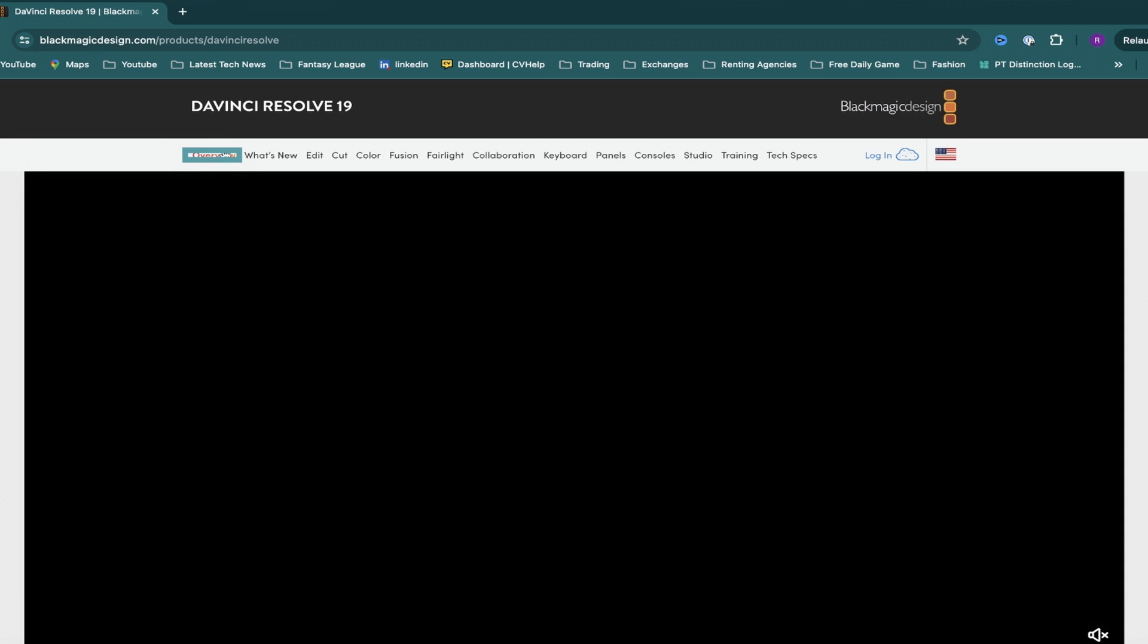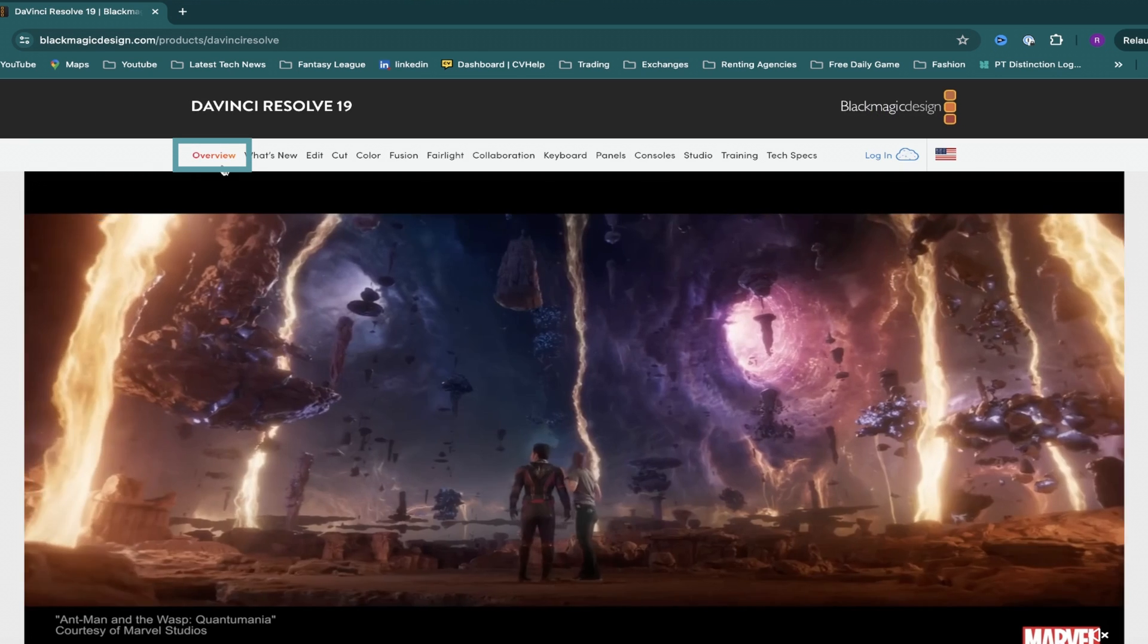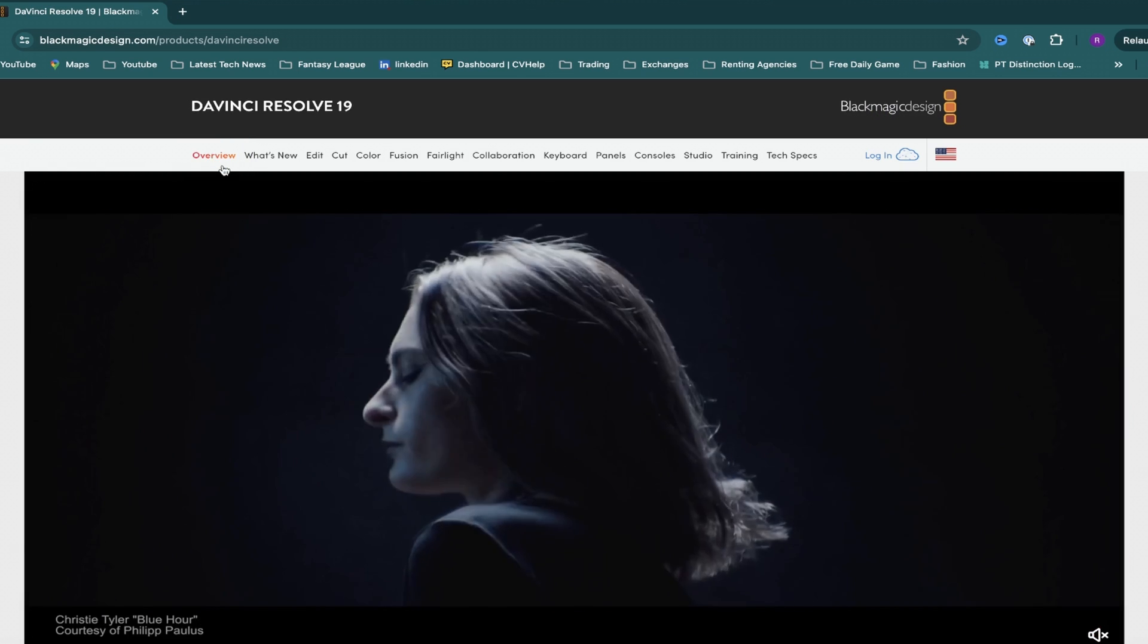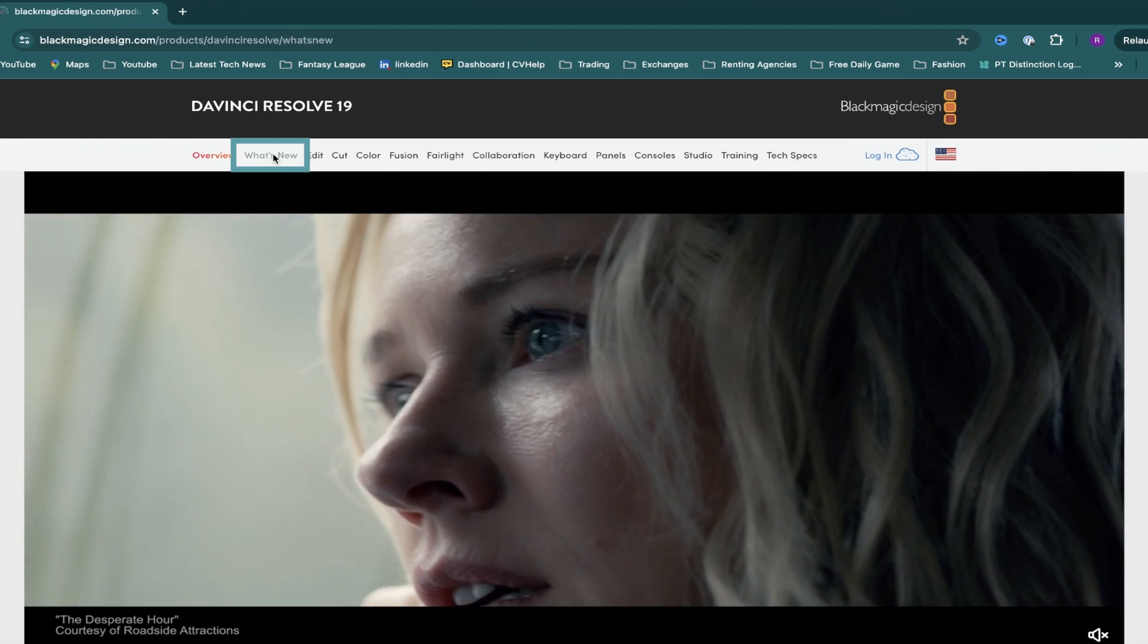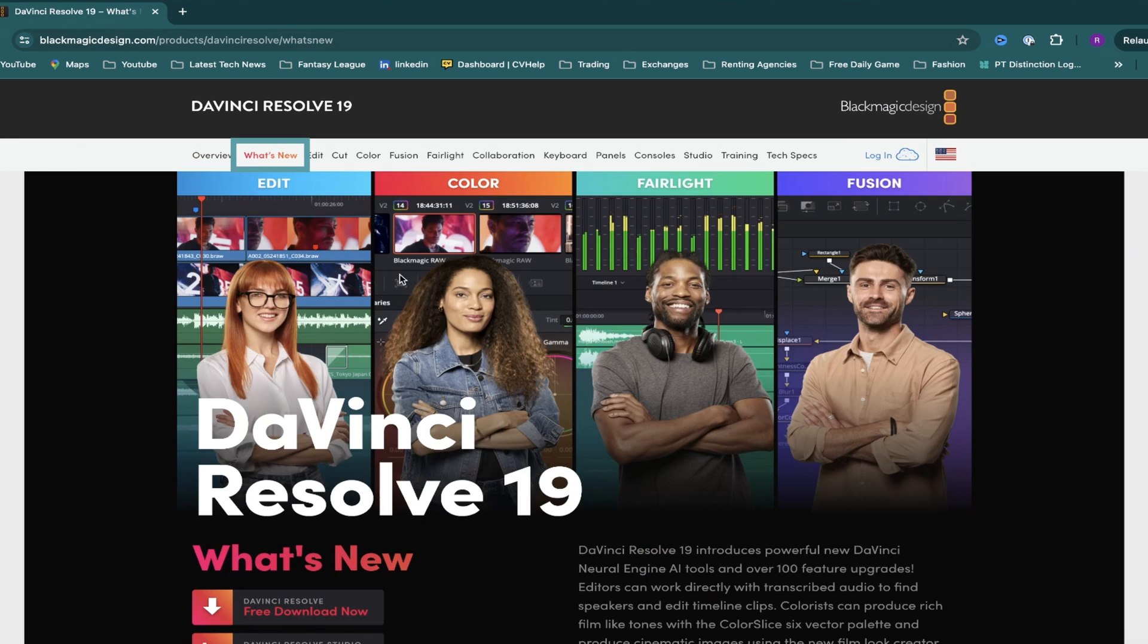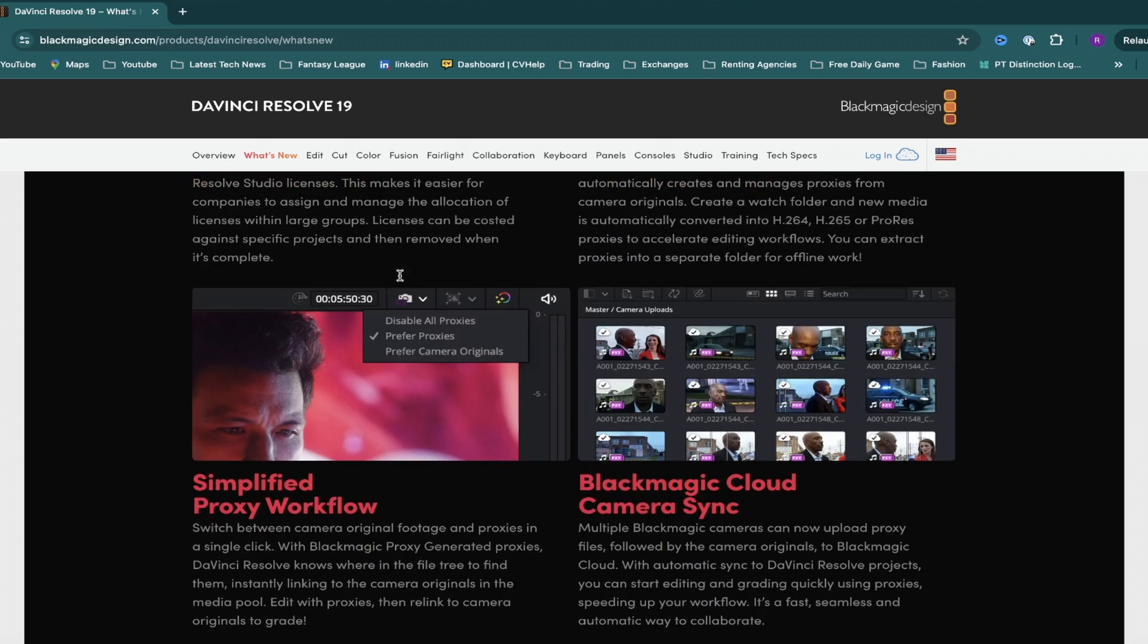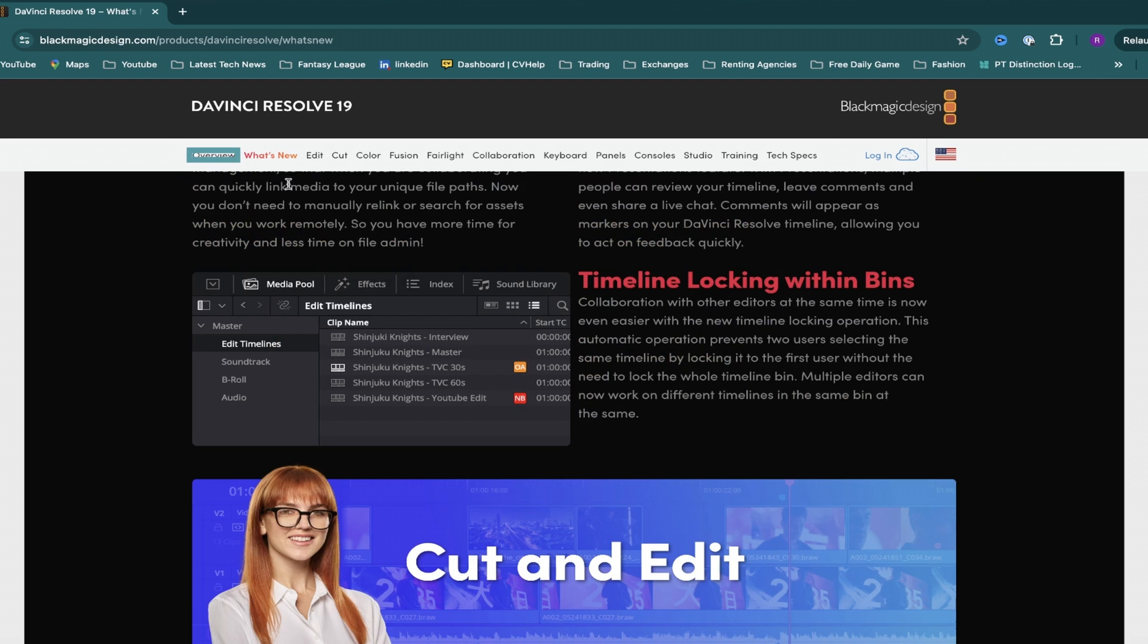You'll come to the Overview page first, though if you're wondering what exactly DaVinci Resolve 19's new features are, you can come over and click on what's new, and this brings up every new feature it has to offer. As you can see there's quite a lot which is great.